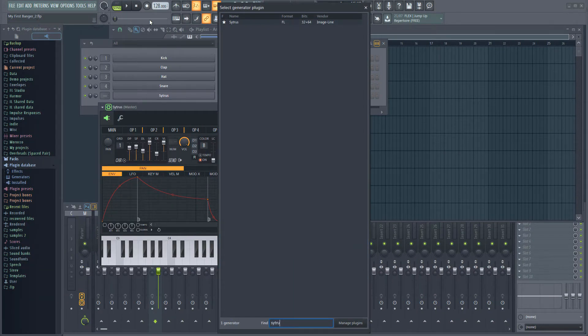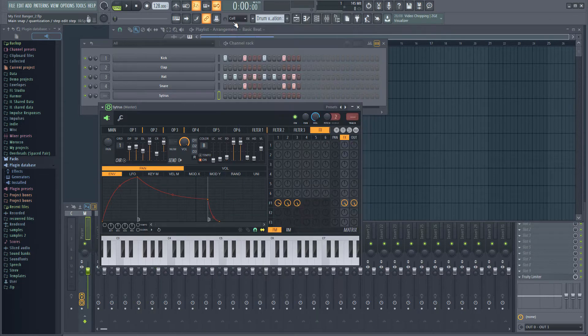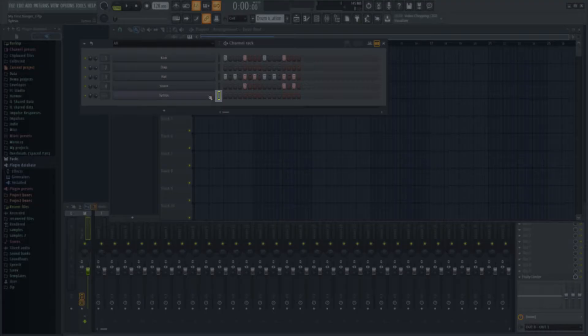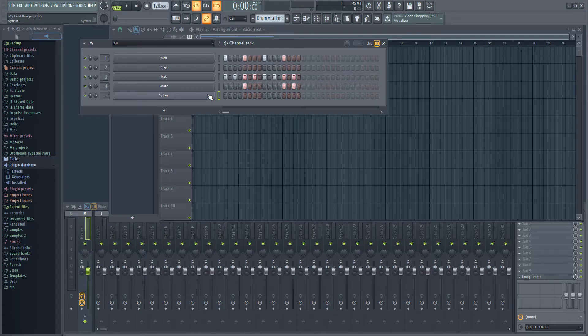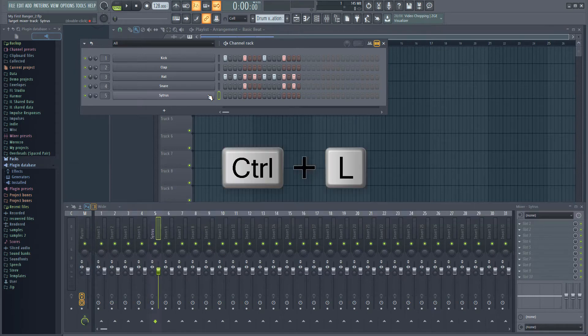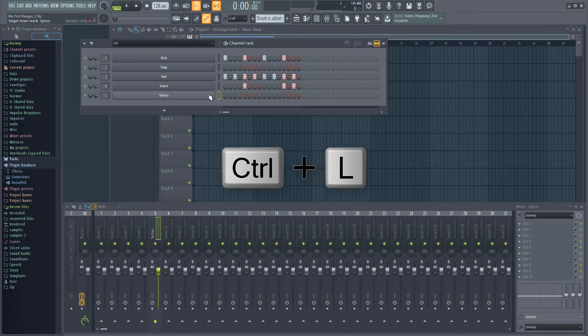When we add a new instrument to the rack, it is selected by default, which is indicated by this little green box here. The first thing we want to do is assign Citrus to a new empty mixer track. The easiest way to do that is to hit CTRL L on your keyboard with the instrument selected.